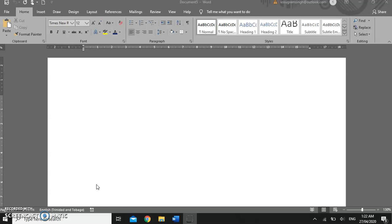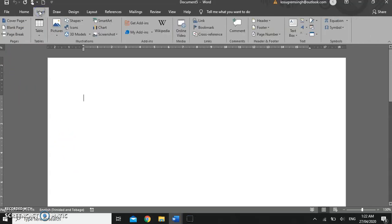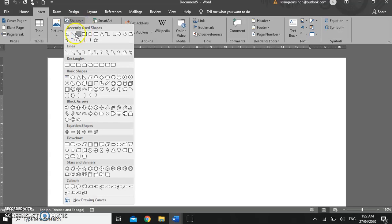I already have a document open. To insert a shape we need to go to the Insert ribbon, and there are different types of shapes that we can insert. We have recently used shapes, lines, rectangles, basic shapes, arrows, equation shapes, flowchart shapes, stars and banners, and callouts.